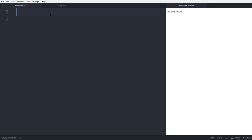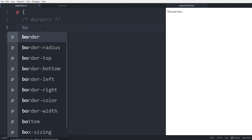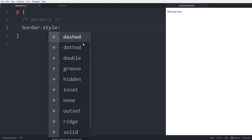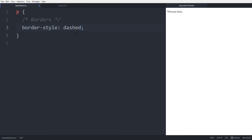We're going to begin with borders. The selector is 'p'. First, we need to learn the border-style property. There are many property values: dashed, dotted, double, groove, hidden, inset, none, outset, ridge, solid, and inherit. We'll start with 'dashed' — a dashed border is created around the paragraph 'Welcome Back'.